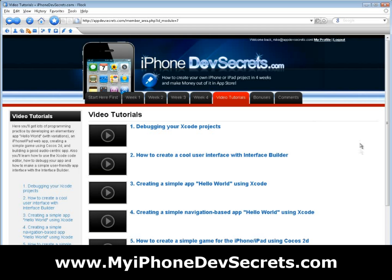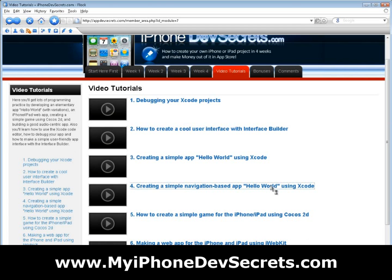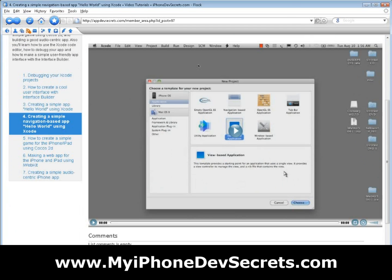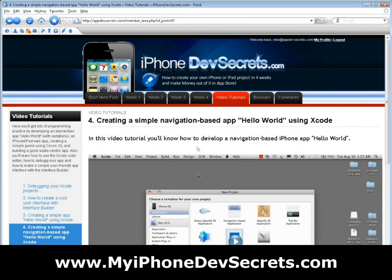In the Video Tutorials section, you'll get lots of programming practice by developing an elementary app known as Hello World with variations, an iPhone and iPad web app, creating a simple game using Cocos2D, and building a good audio-centric app. In addition, you'll learn how to use the Xcode code editor, how to debug your app, and how to make a simple user-friendly app interface with the interface builder.